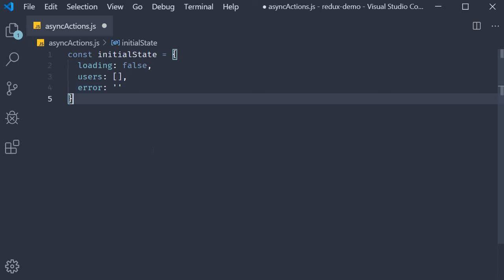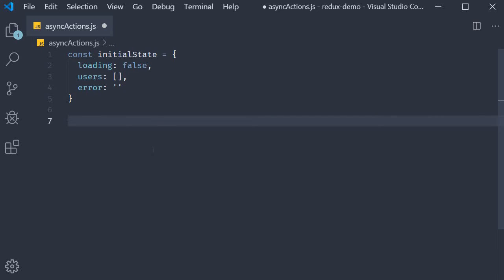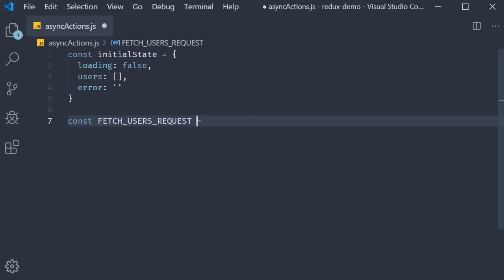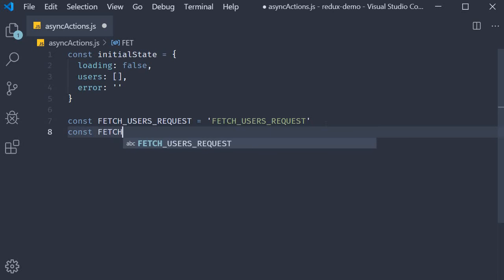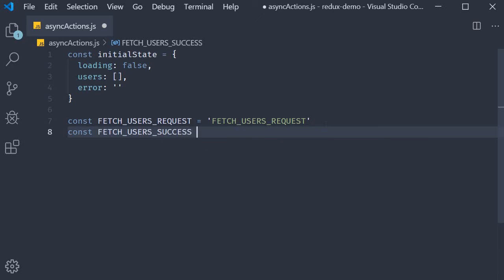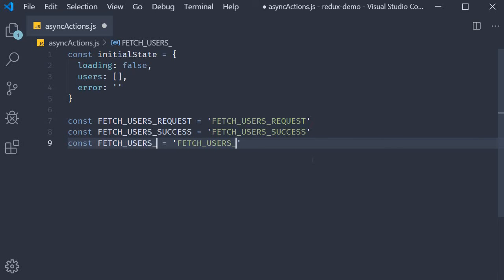Next we have the actions. Remember earlier in the series we spoke about action creators — basically functions that return an action. We're going to be doing the same in this application as well. So let's begin by declaring the constants for the action types. Const FETCH_USERS_REQUEST is going to be equal to the same string value. Const FETCH_USERS_SUCCESS is going to be the second type and the final one is FETCH_USERS_FAILURE.